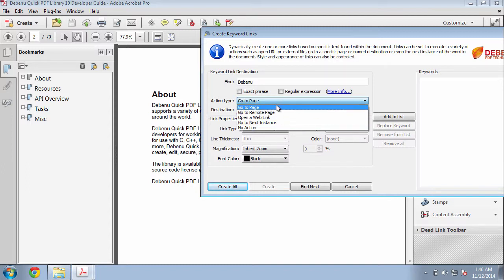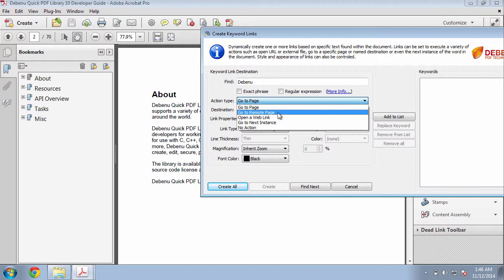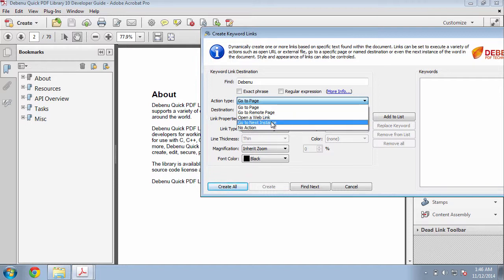However, you could specify go to page, go to remote page which is an external file, or open a web link. I'll click on go to next instance.